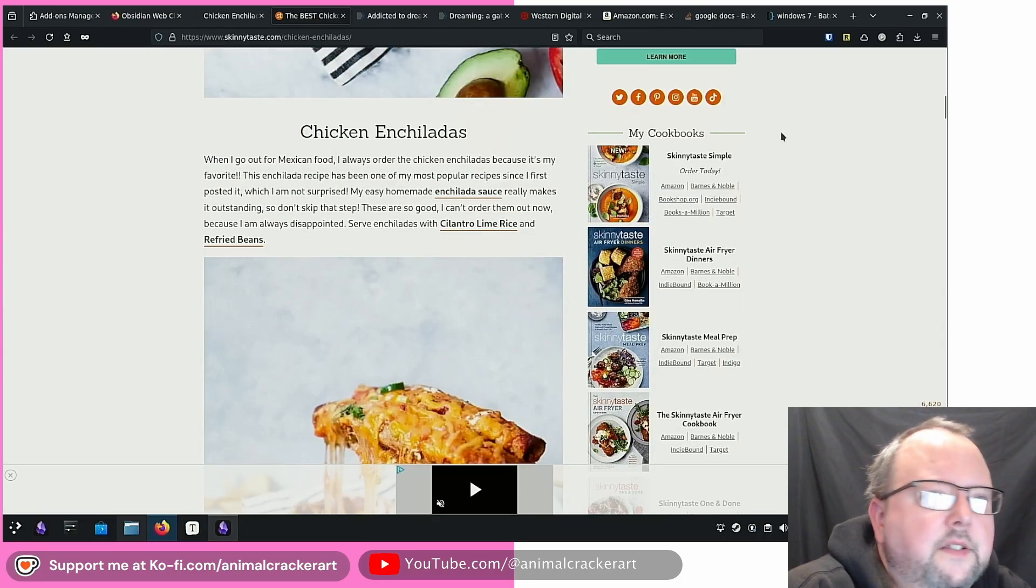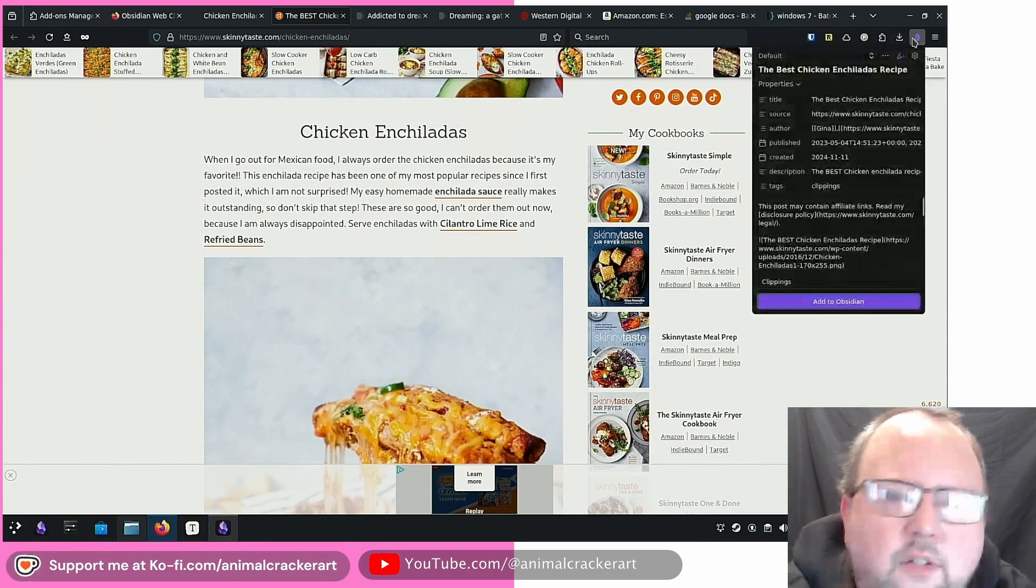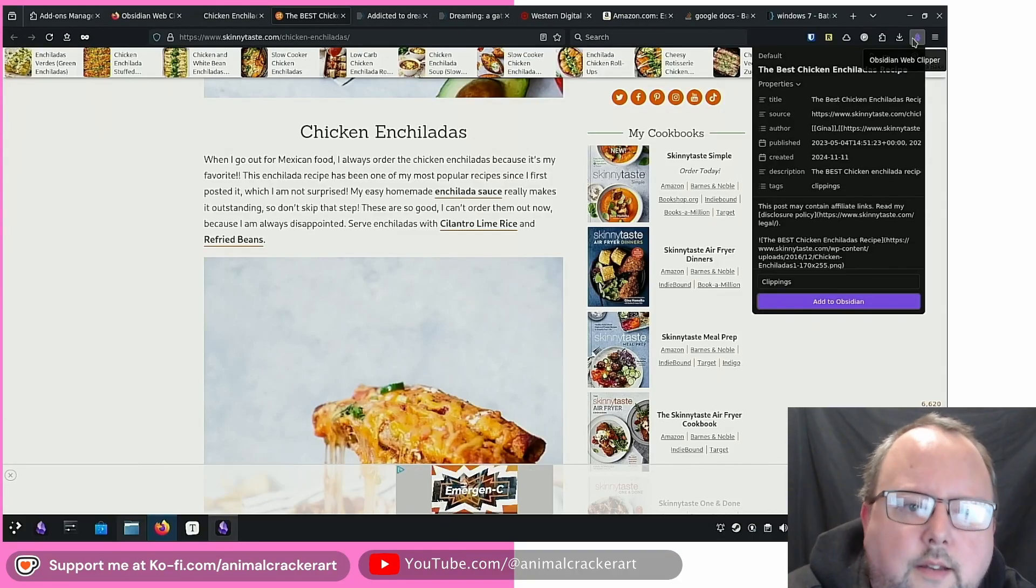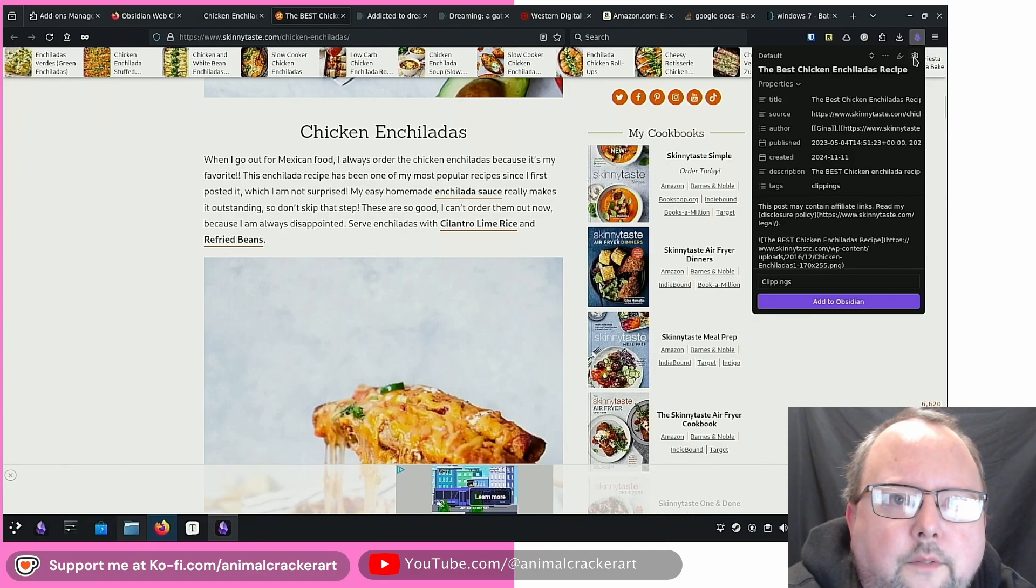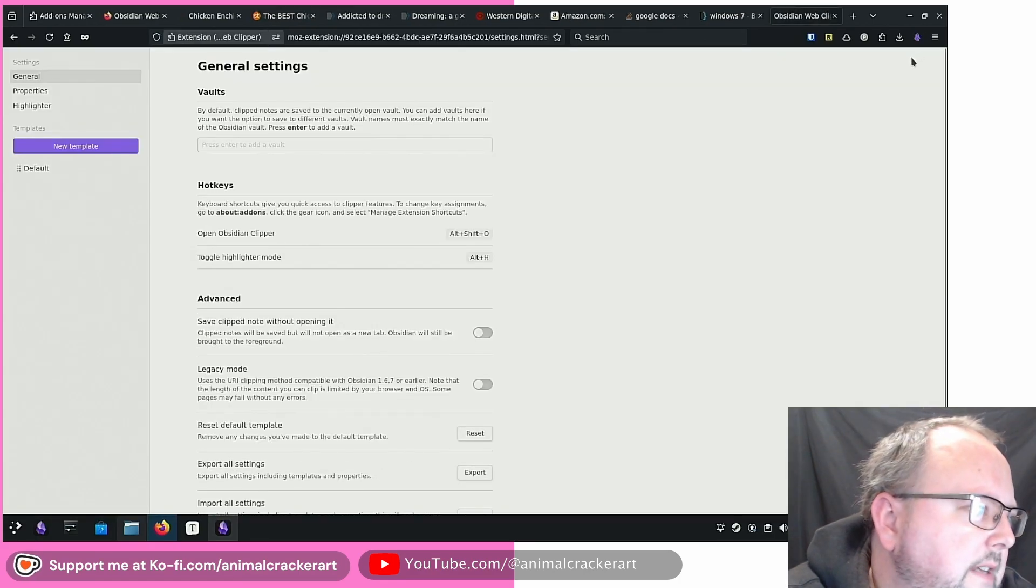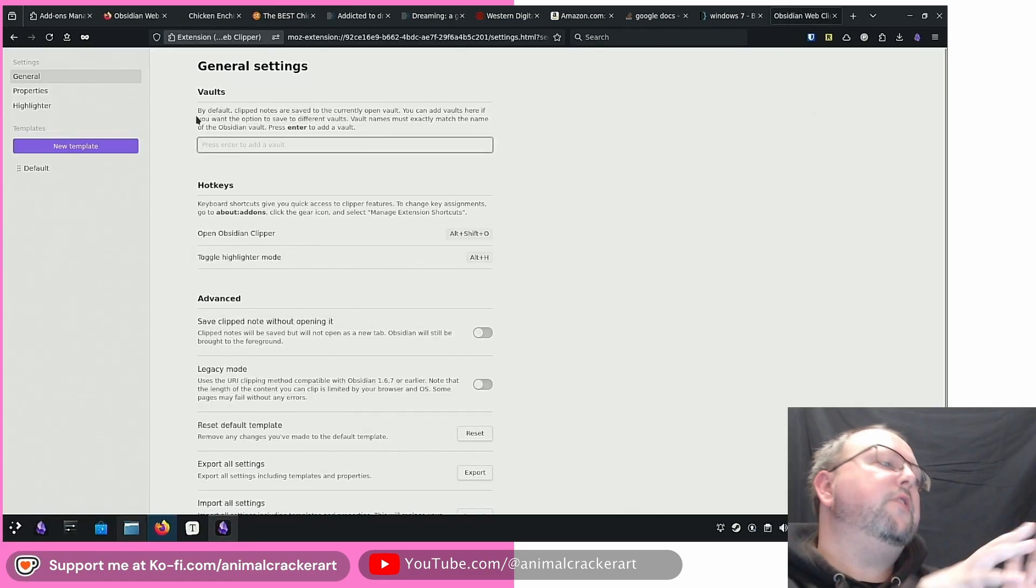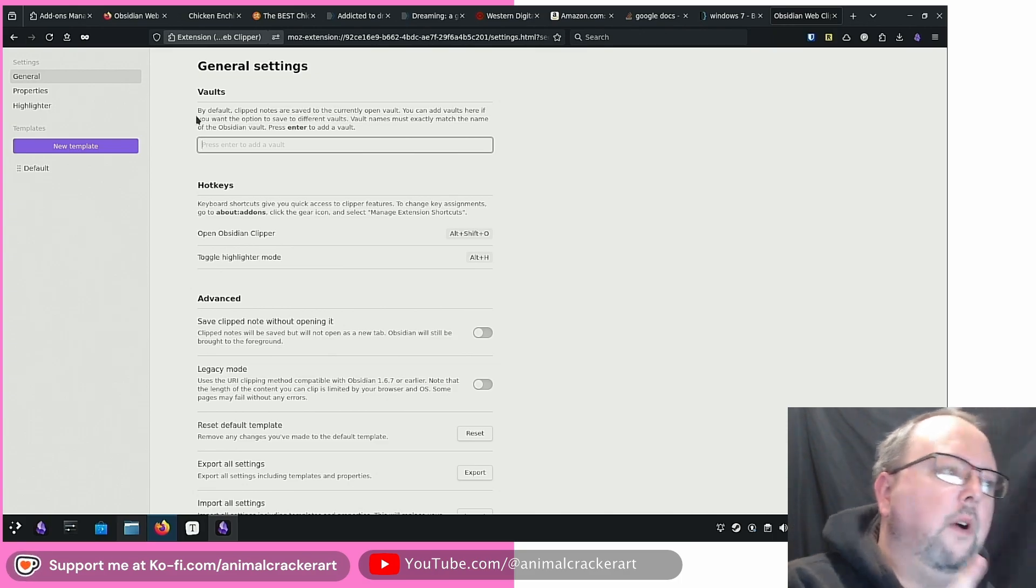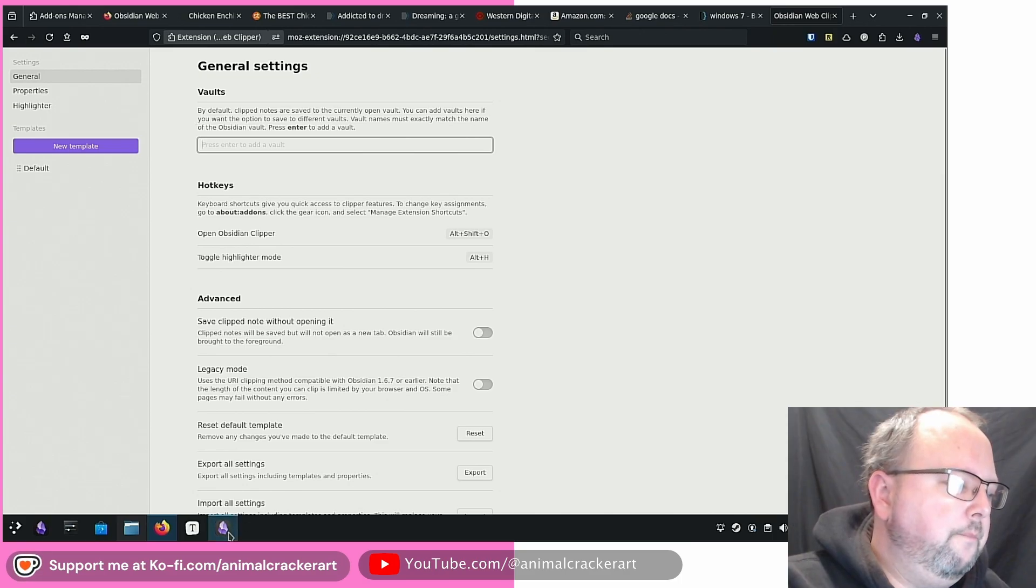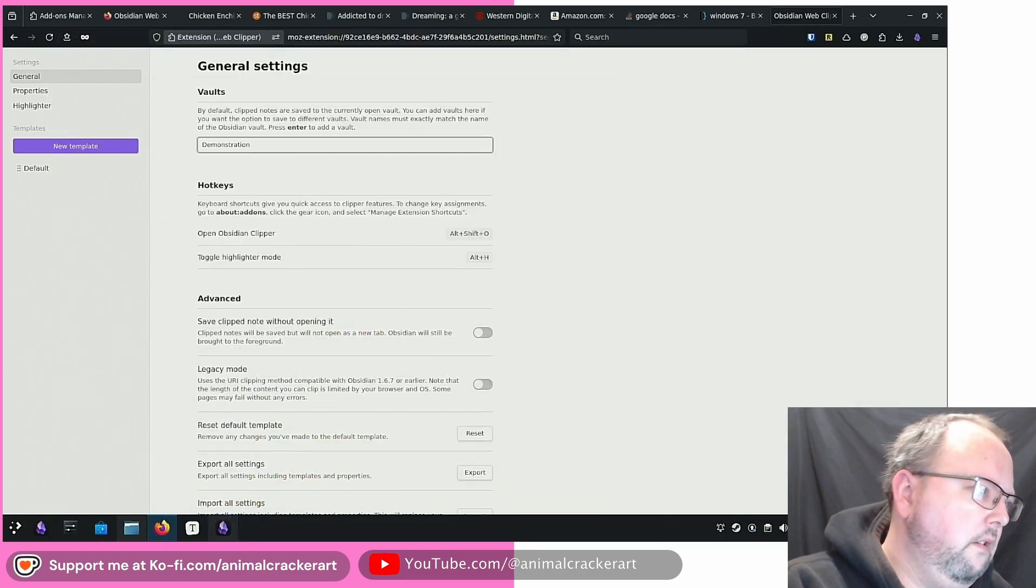So this is from skinny taste. I'm going to do its own highlighting though. I wanted to find out, I want it to decide what the main content is and I want to see how that compares. So let's take that off. Let's click the gear and see if there's actually settings that pop up. So by default clip notes are saved to the currently open vault. You can add vaults here if you want the option to save to different vaults.